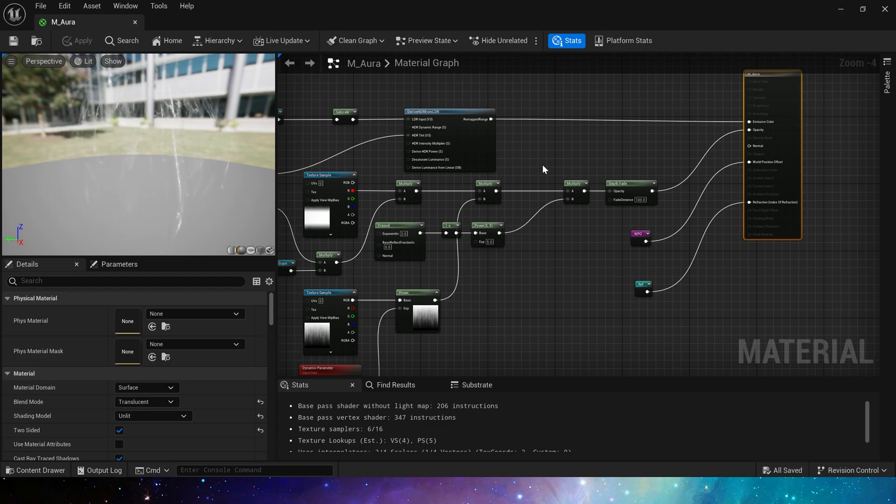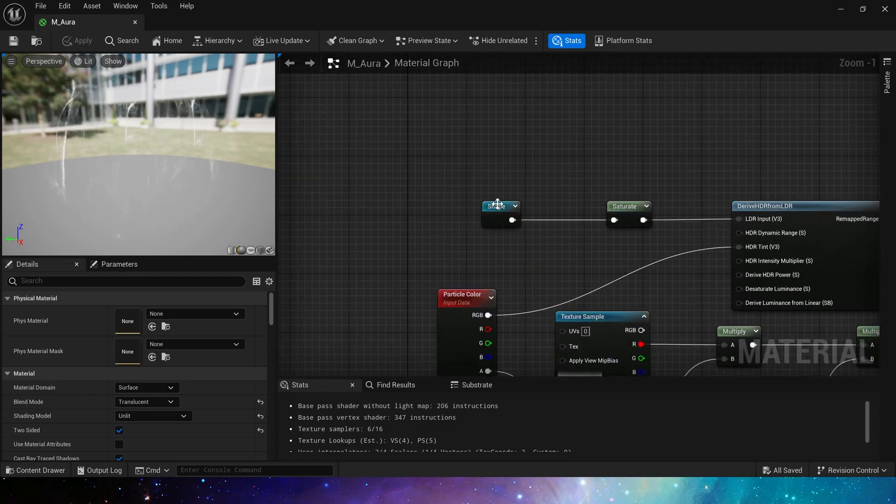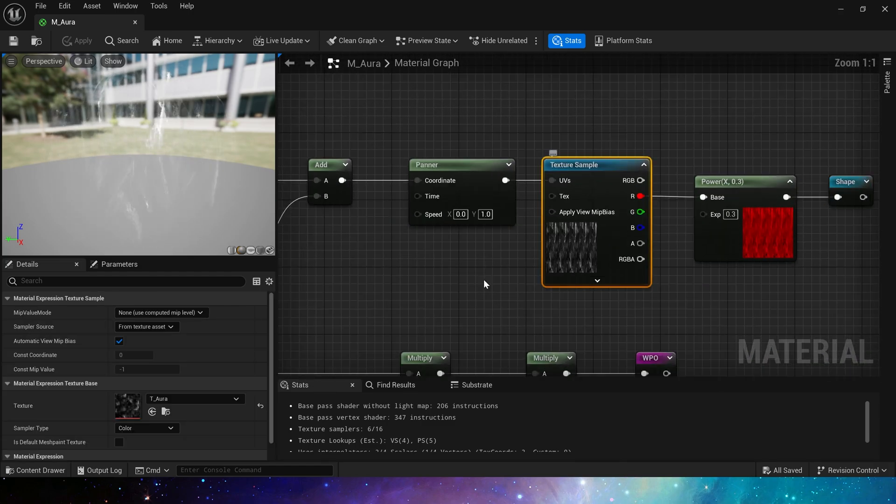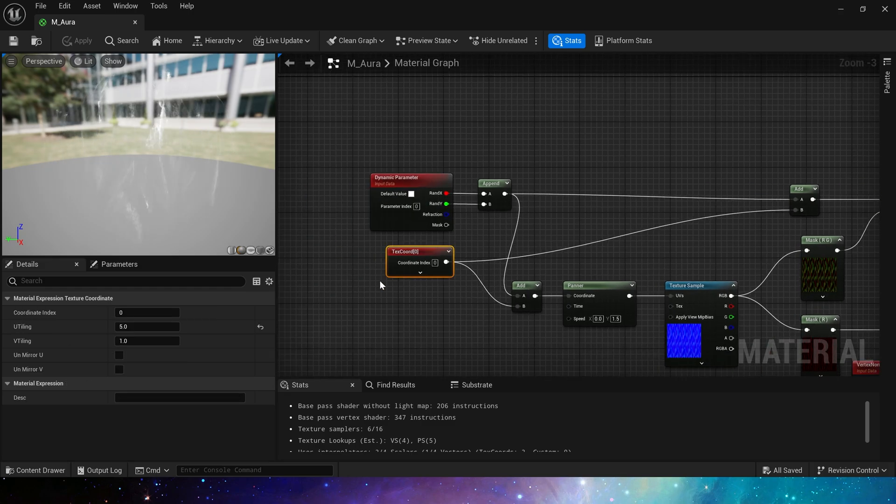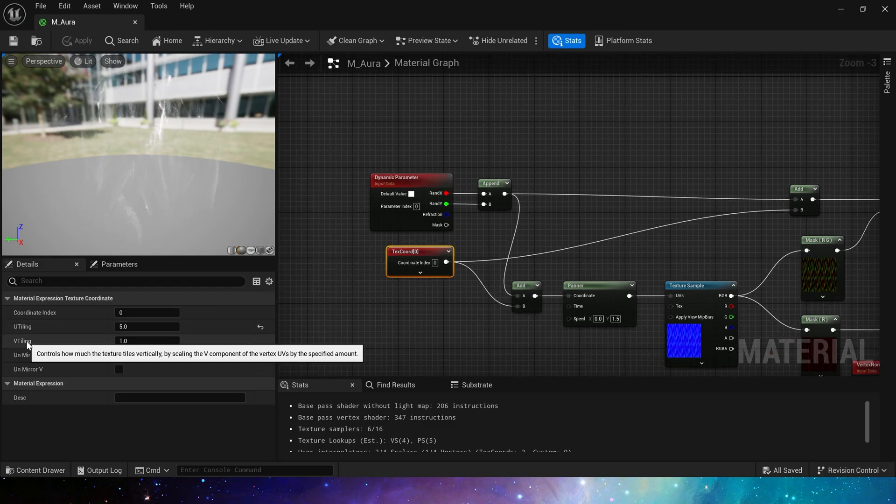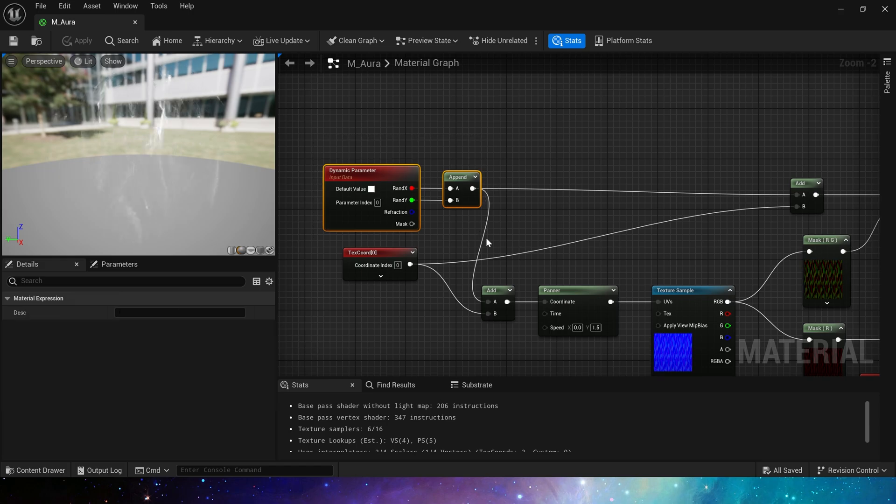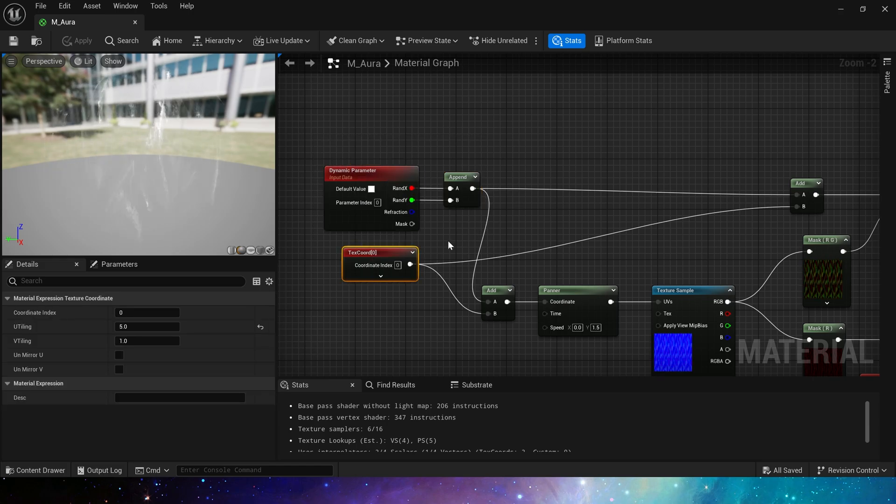Here is Aura material, which is similar to the shockwave material we made before. First is shape part. We use an aura texture as the basic shape, texcoord to control its tiling. U-tiling is 5, V-tiling is 1, then add dynamic material parameters to control the random offset of UV.